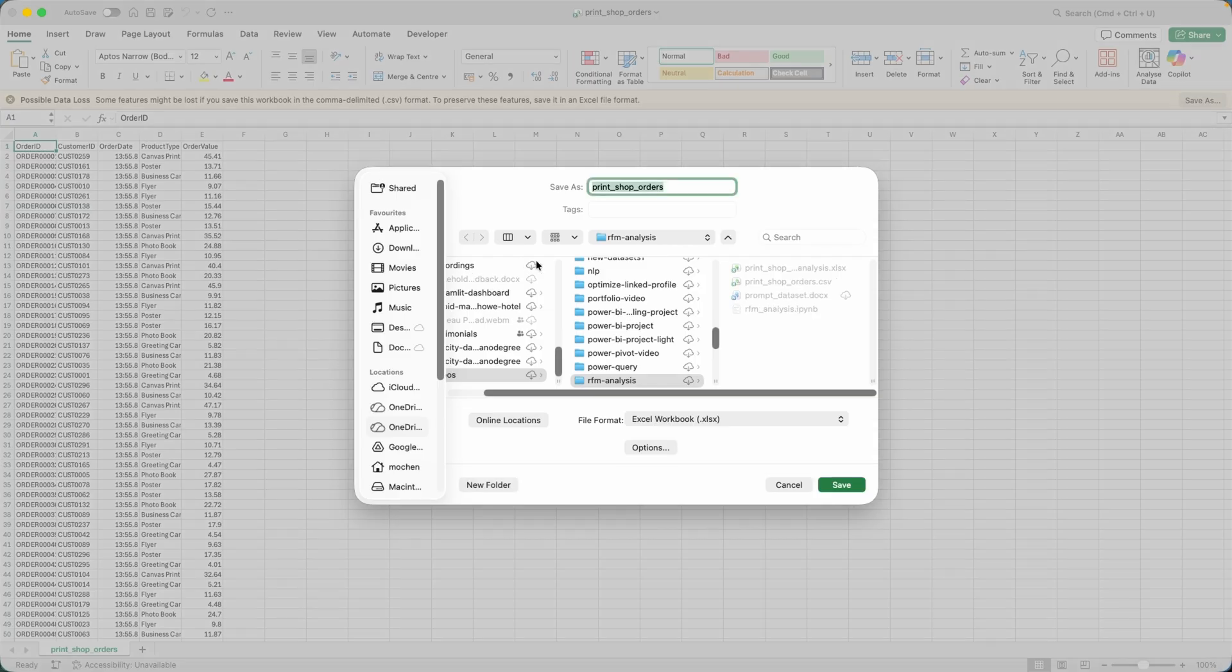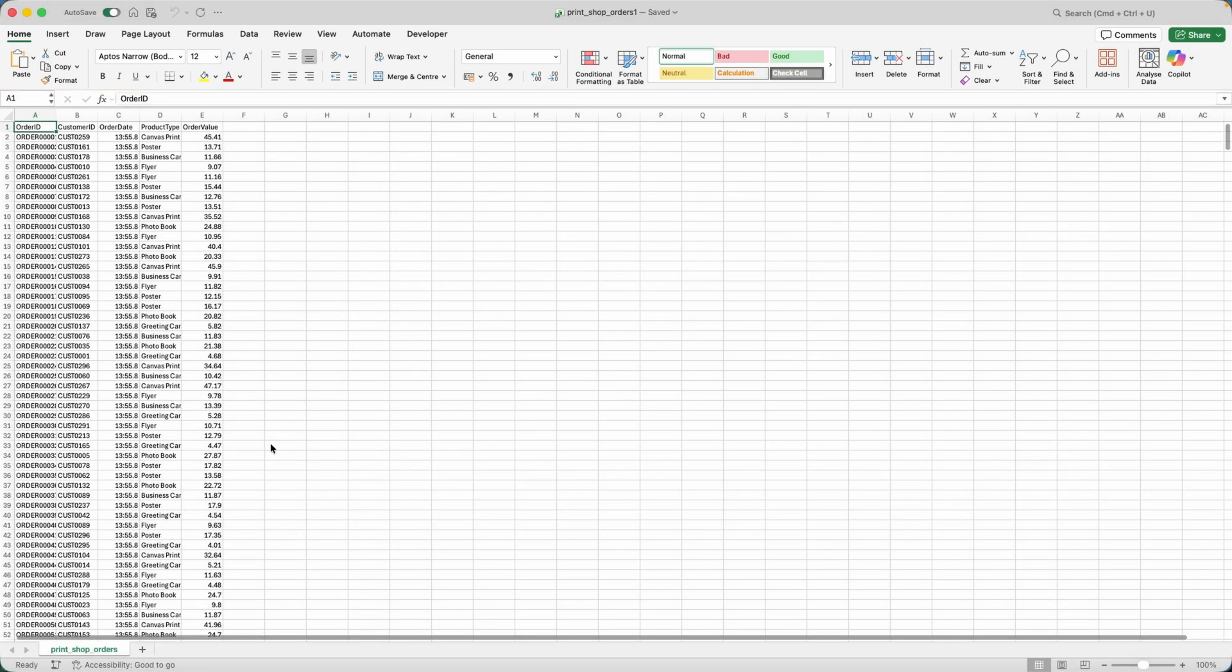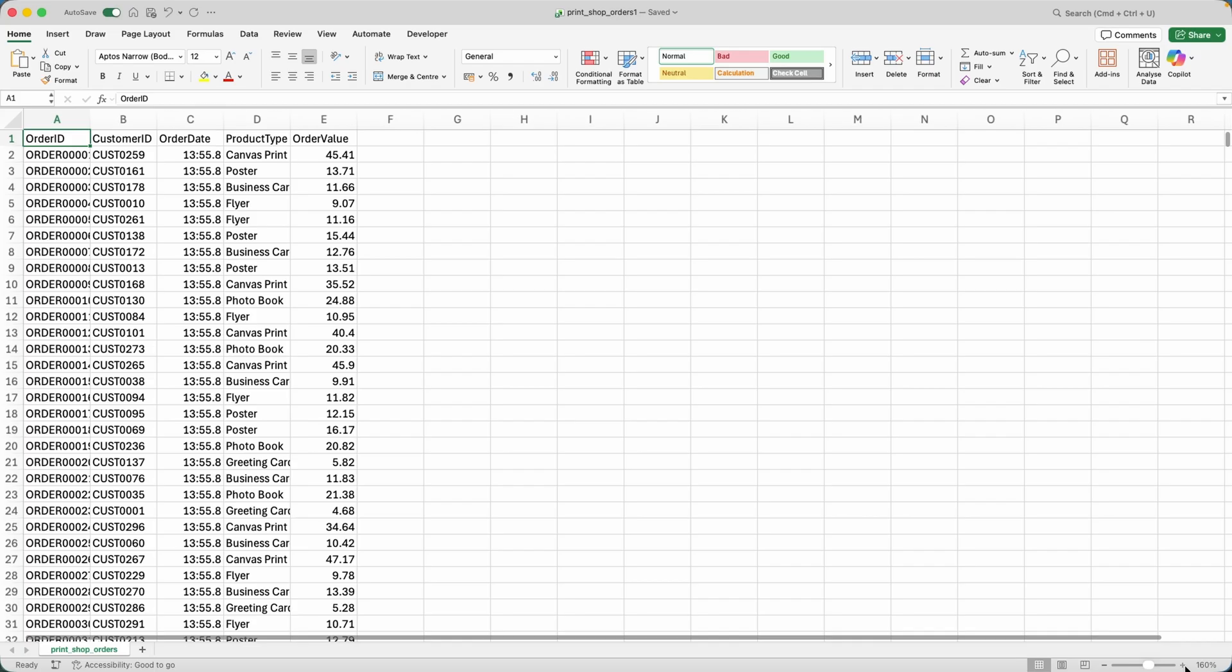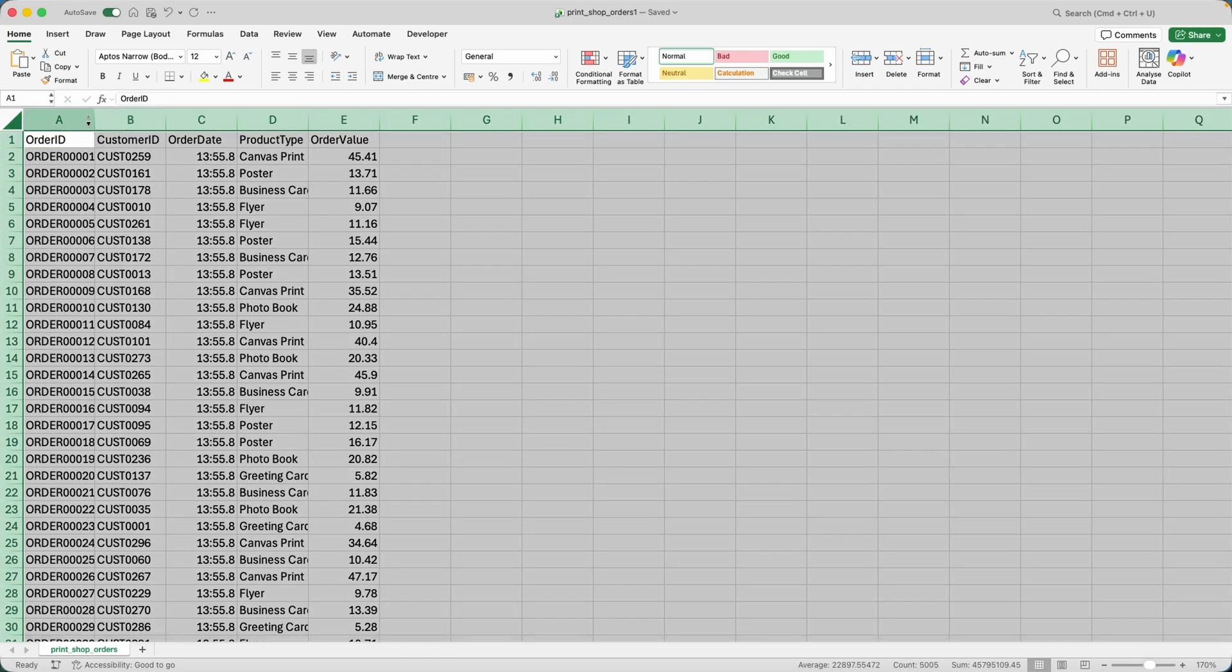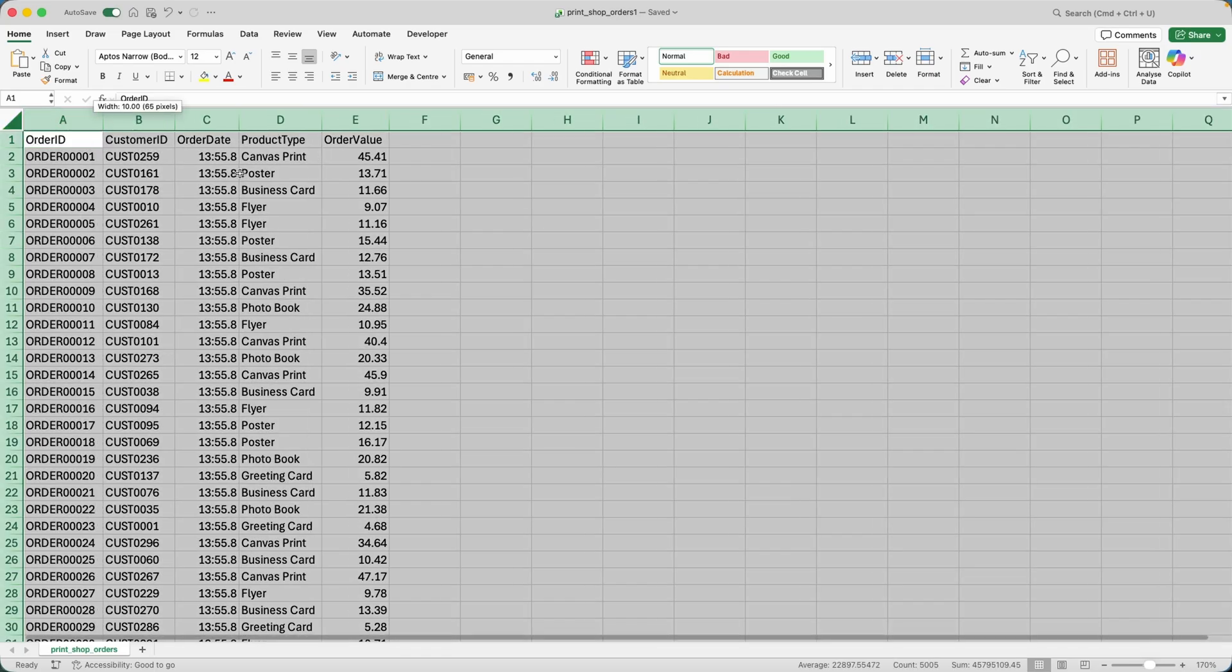So let me save this file as an Excel file first. So I'll call it print shop orders one. And this is going to be the file that we'll be working on. Let me zoom in a little bit. Let me auto adjust all of the column widths.